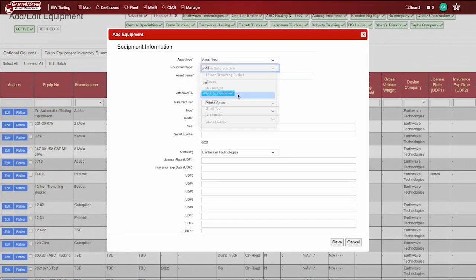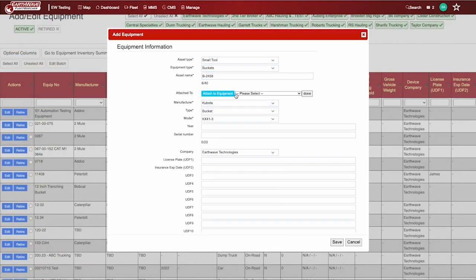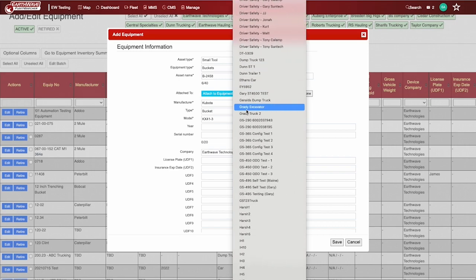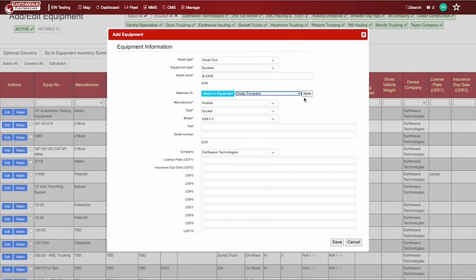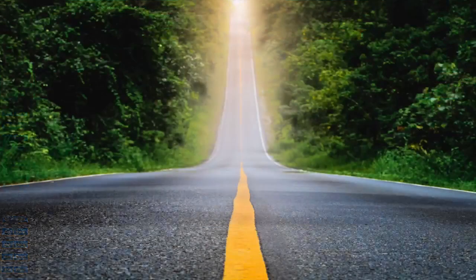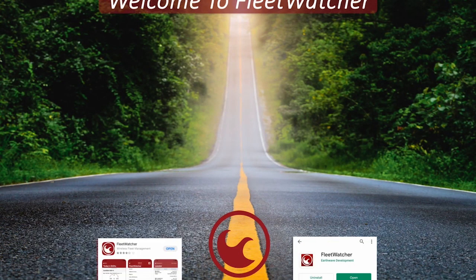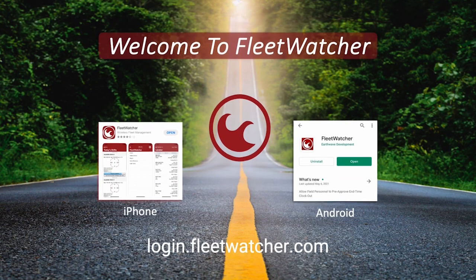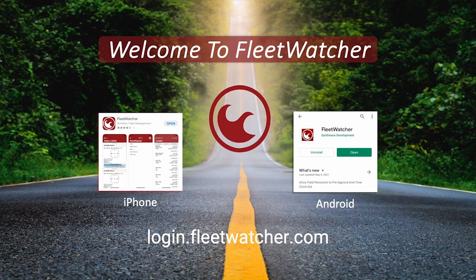The small tool has an option to Attach To. This will allow you to associate a bucket to an excavator.